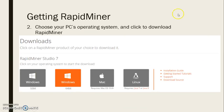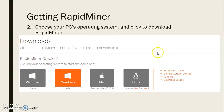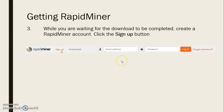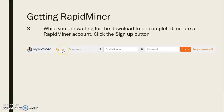After that, choose your PC's operating system and click the one that suits you. Then, while you are waiting for the download to complete, you can create a RapidMiner account by clicking the sign up button, as shown in this image.